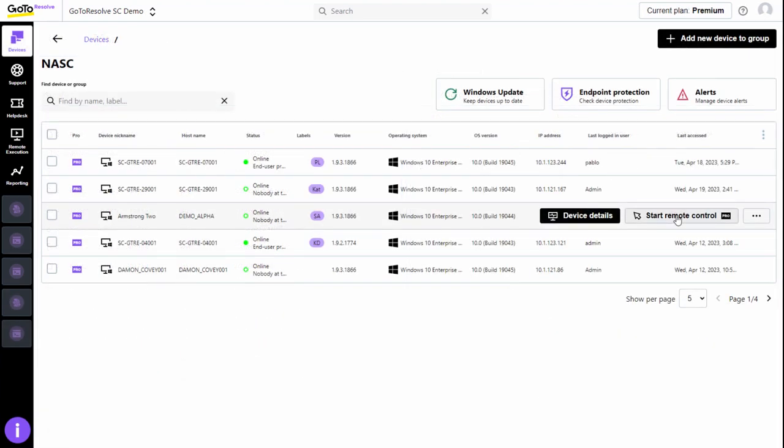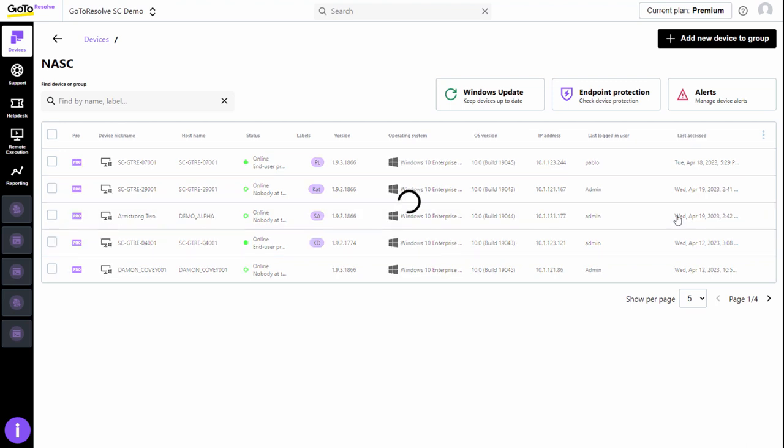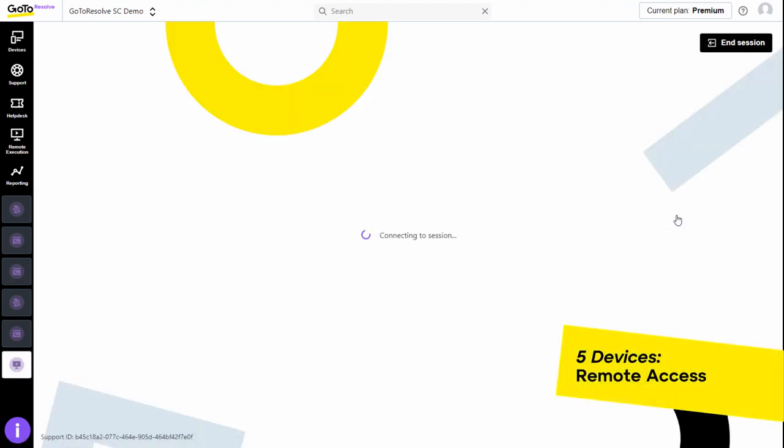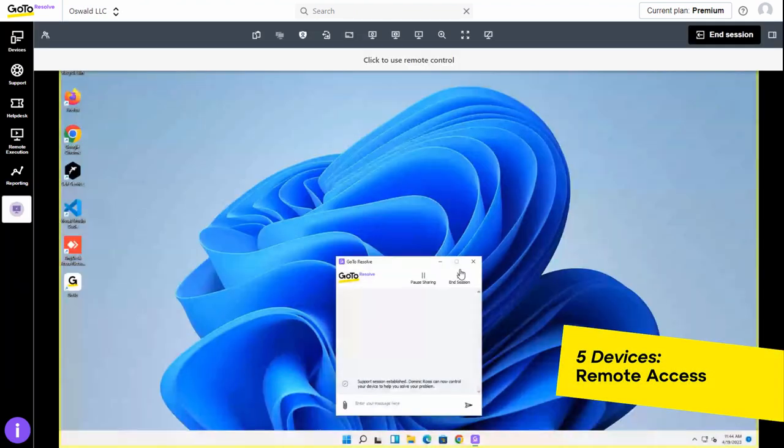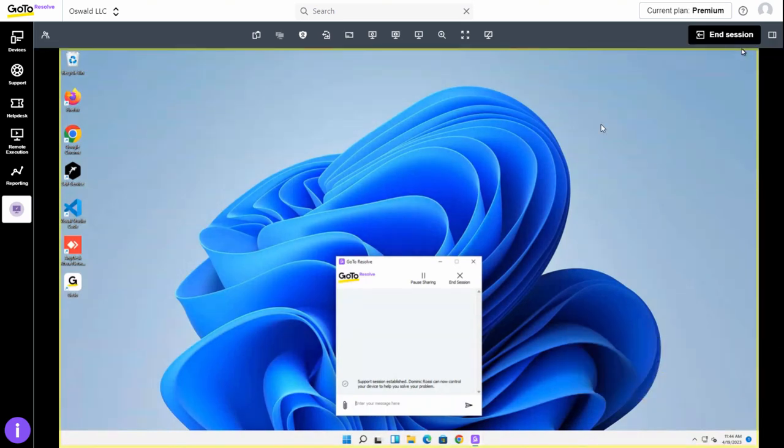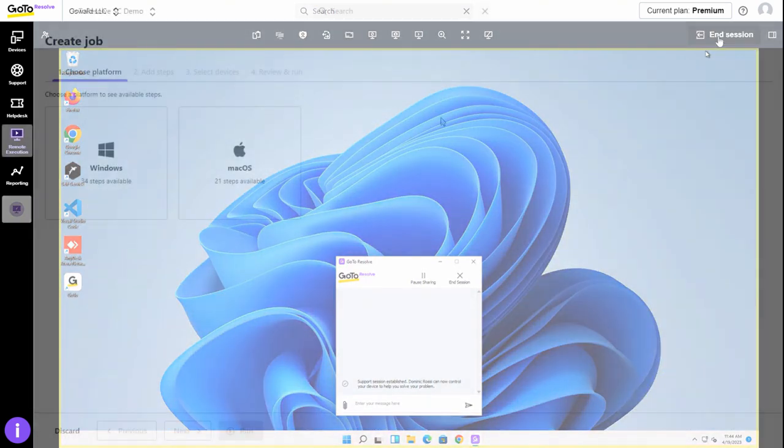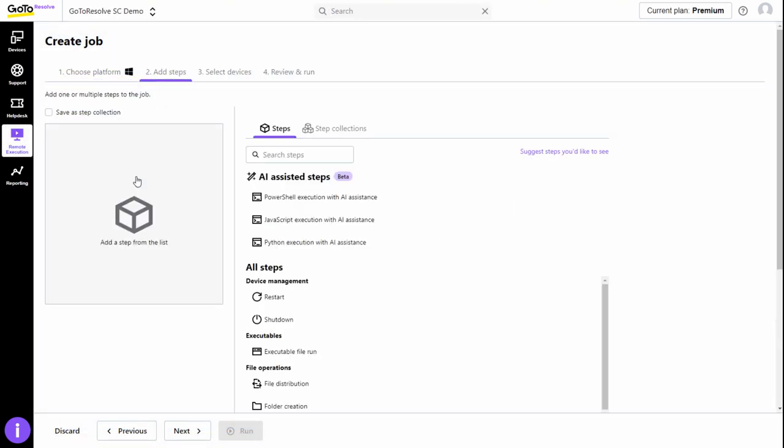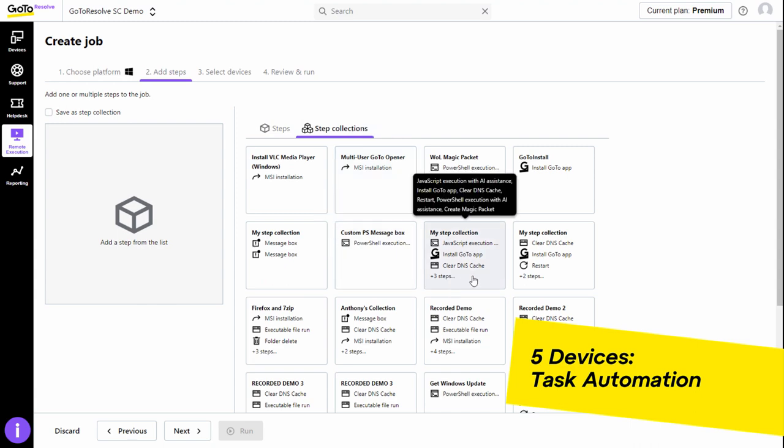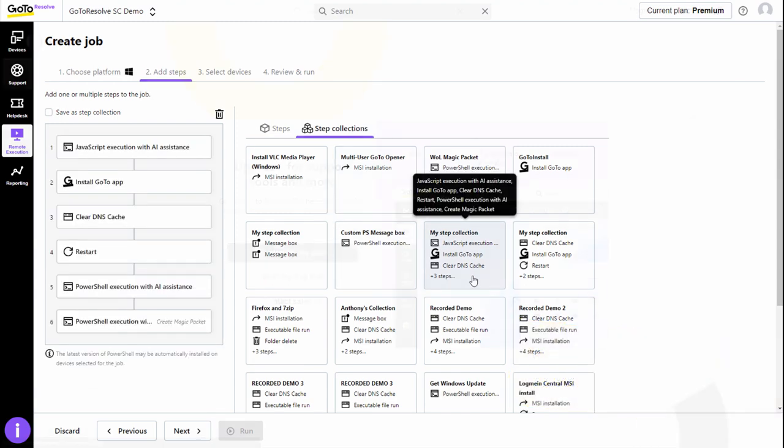GoToResolve Free also includes five pro devices, which you can think of as your VIP devices. On these devices, you have full remote access and remote control capabilities, as well as the ability to run pre-scripted or custom built task automations.